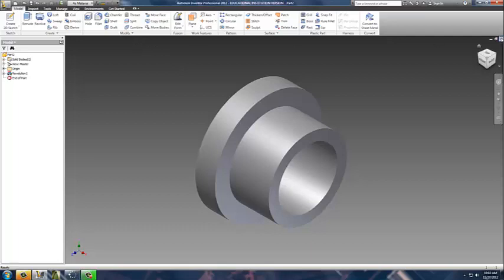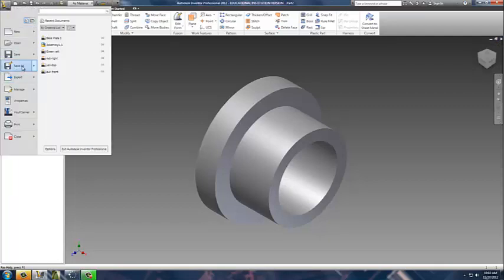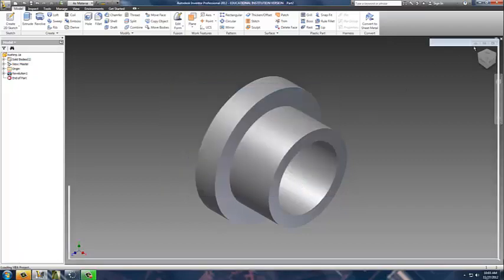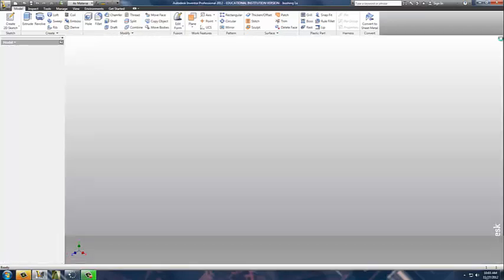Now, like I said, we were going to show you both methods of creating this one. If I was done with this and I wanted to keep it, I could then simply go down here and do a save as. Again, I'm going to save it to my desktop. We're not going to call it part 2. We're going to call it bushing 1. We're going to call this an A because we're going to show you both forms. So I'll hit the save here and then I'll close this drawing out.